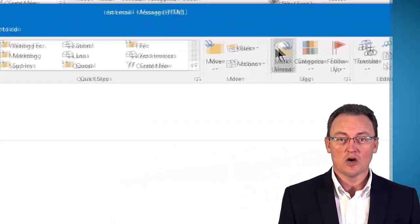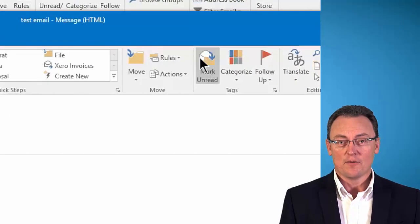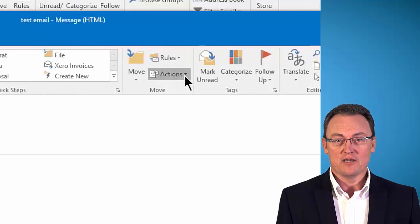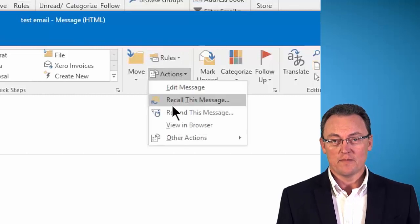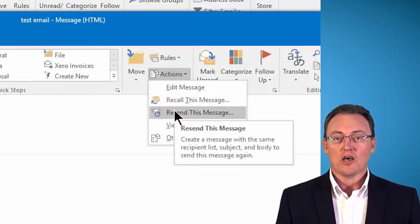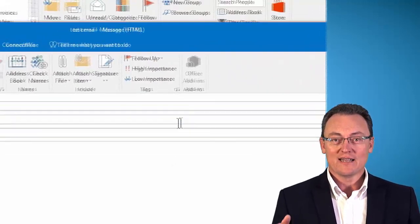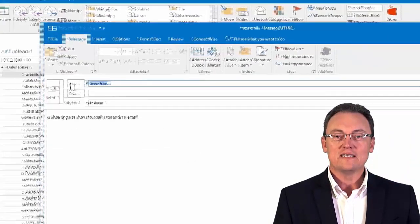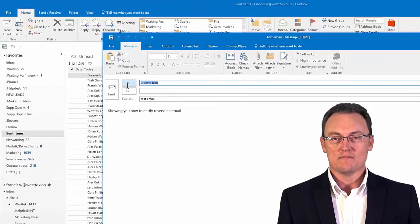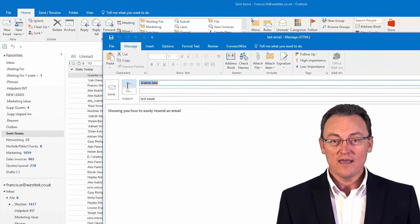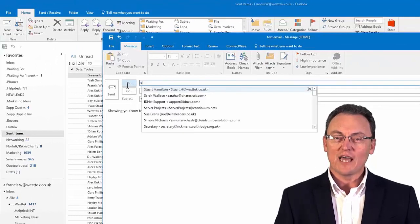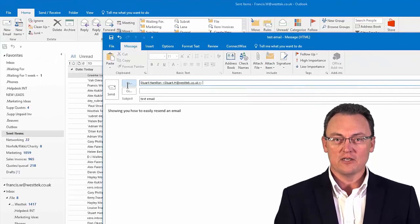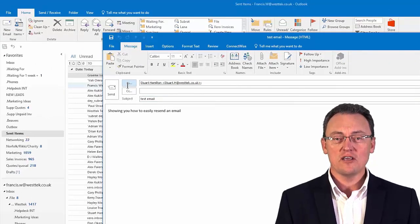If you look at the top, one of the drop down menus — which I'll show to you in the background — you can then click on the resend email command. Why? Because it will take all the information exactly as you need it.